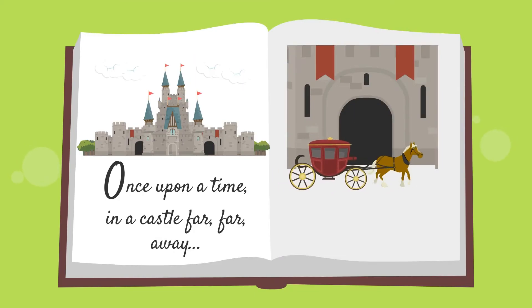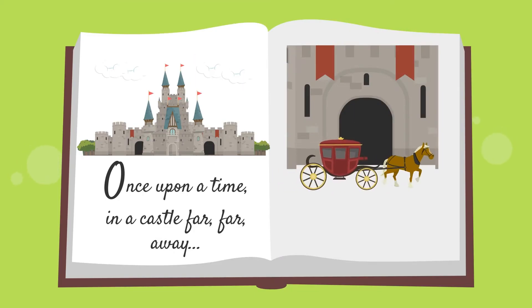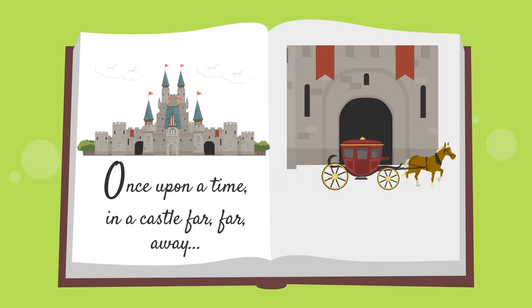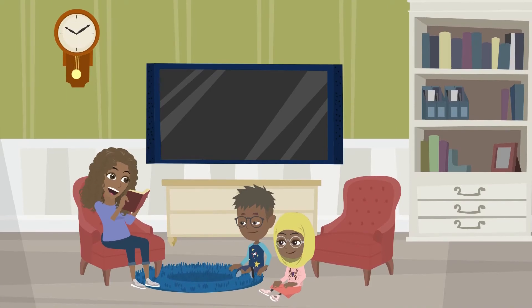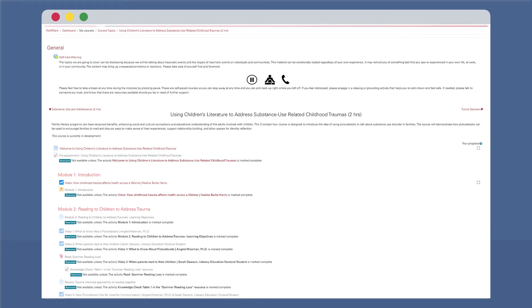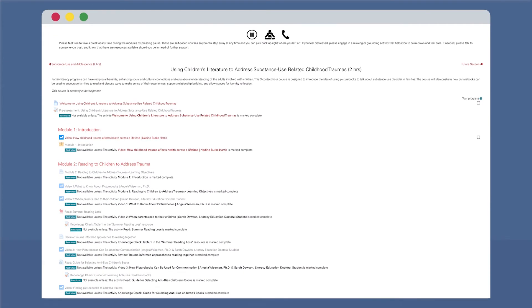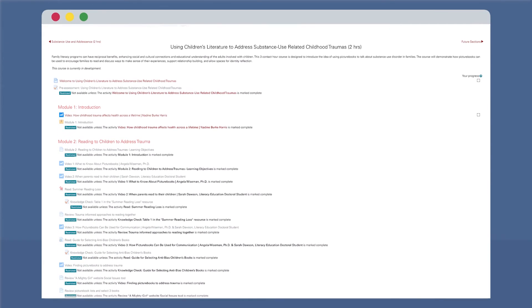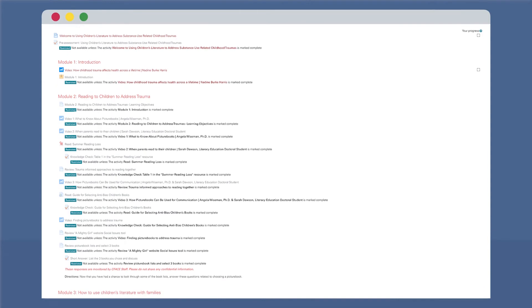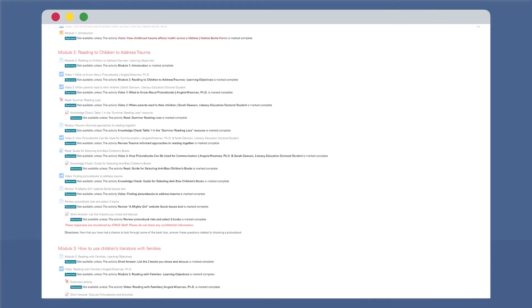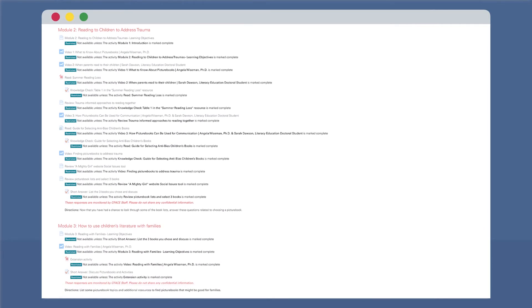When we think of picture books, we often think of colorful images and fantastic stories. But picture books are also extremely valuable resources that can be used to promote social and cultural learning and increase our understanding of complex topics. In this Using Children's Literature to Address Substance Use-Related Childhood Traumas course, learners will be introduced to the idea of using picture books when talking about substance use disorder in families.